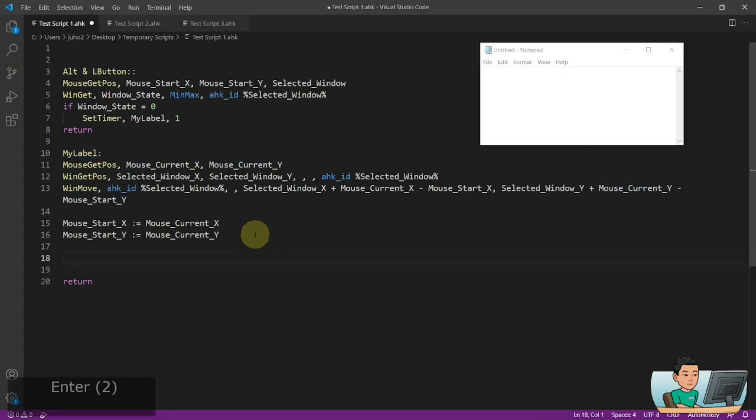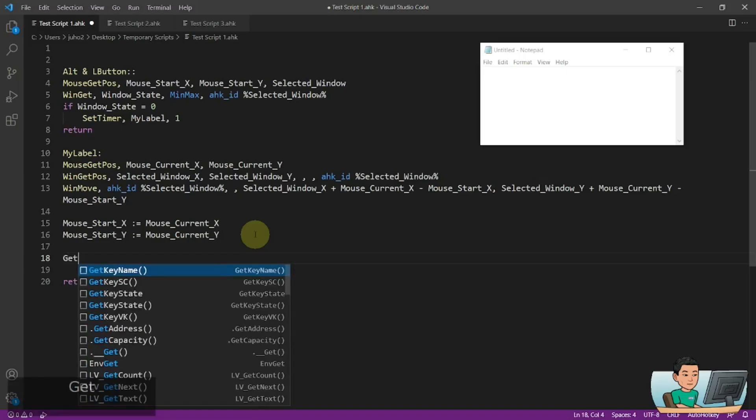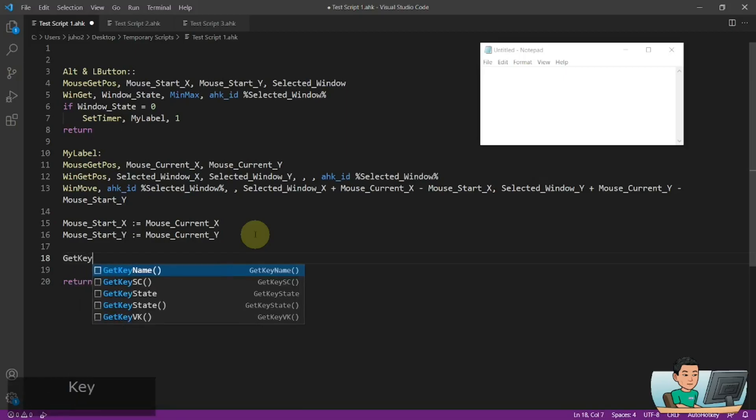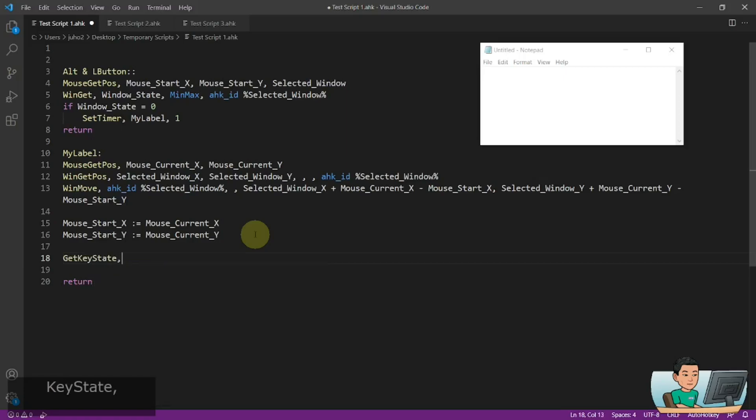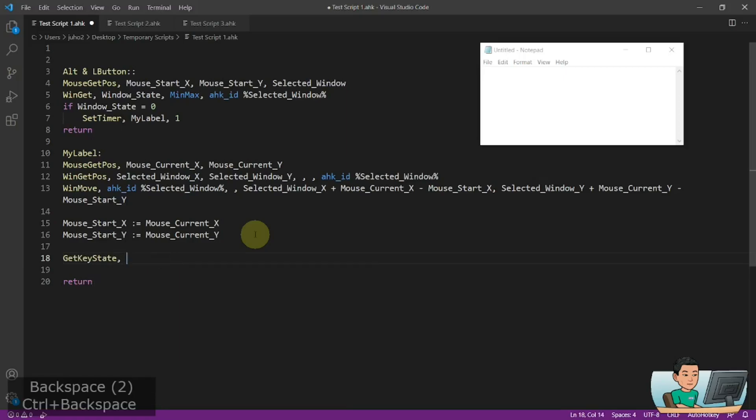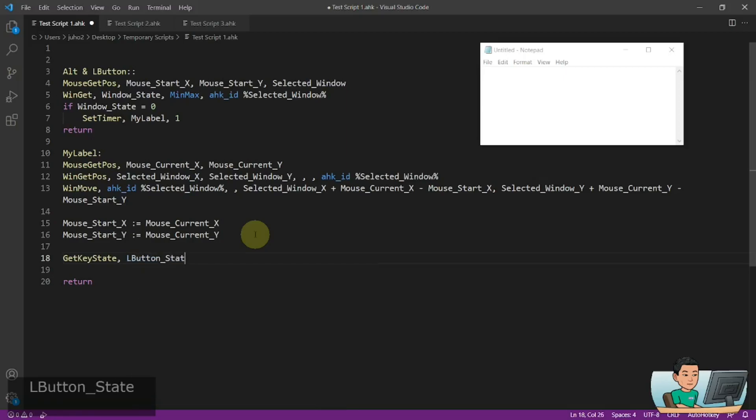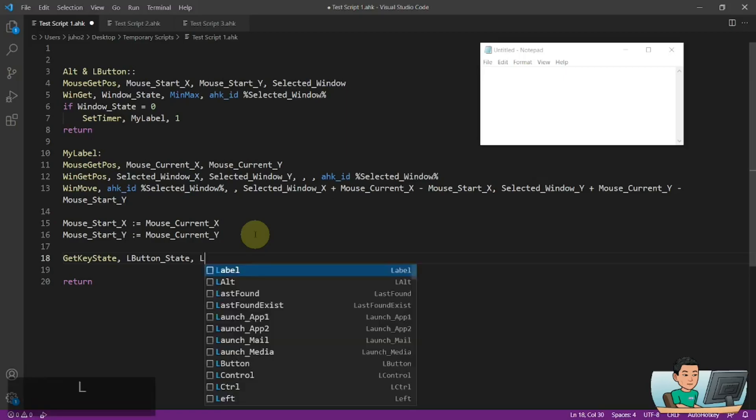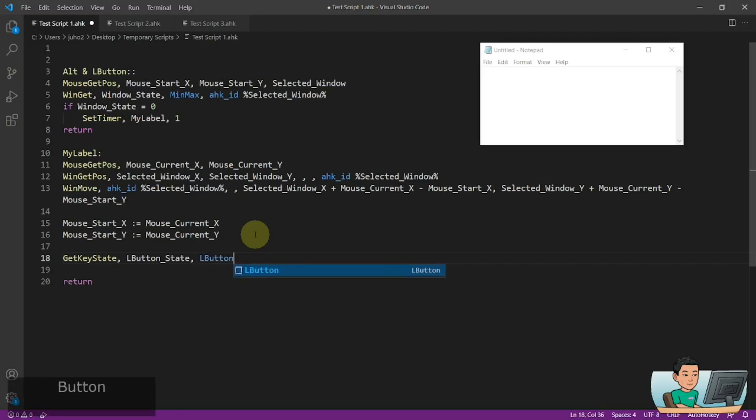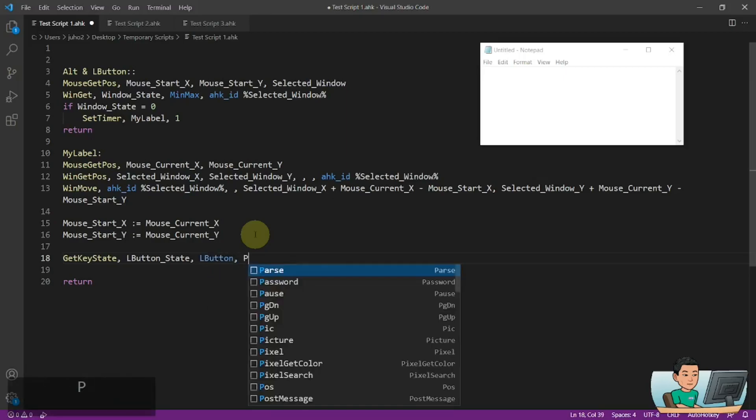And then when do we stop the hotkey from running? When we lift the left mouse button up, right? So we're going to have to get the key state of the left mouse button. LButtonState. So this is going to be the variable where the state of the left mouse button is going to be saved. And the condition is P. That stands for pressed.